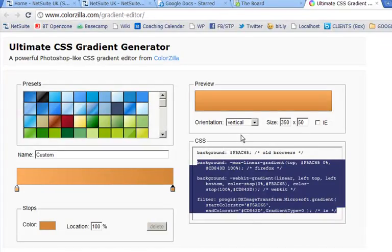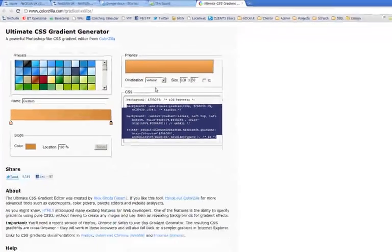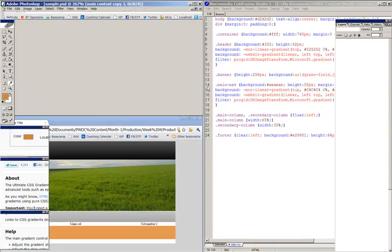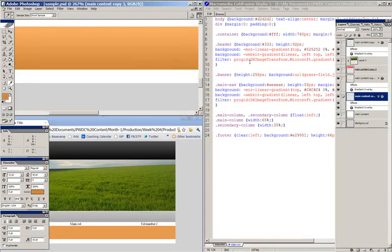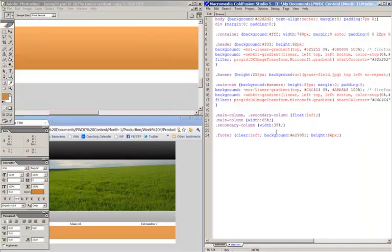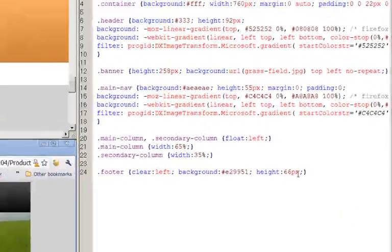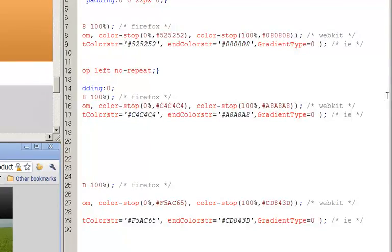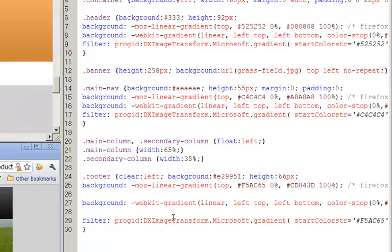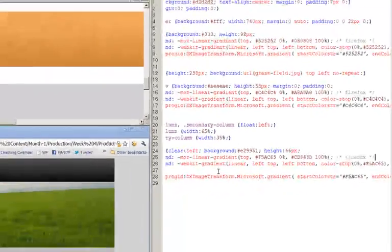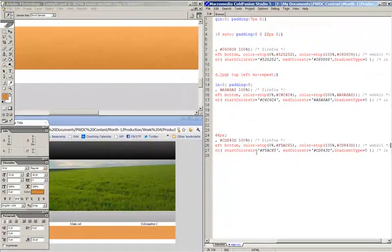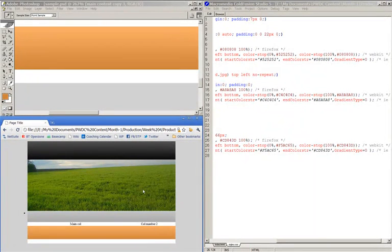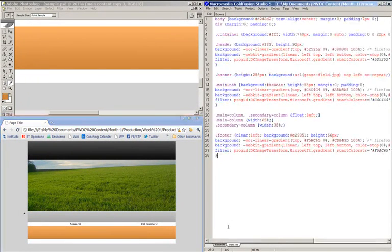So let me just copy this. And this is going to be for my footer. So I'll just add a little bit of lines in there. Paste that in. There you go. Job done. Three lovely little gradients.